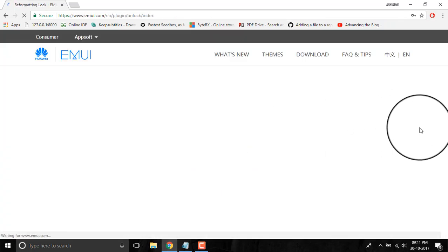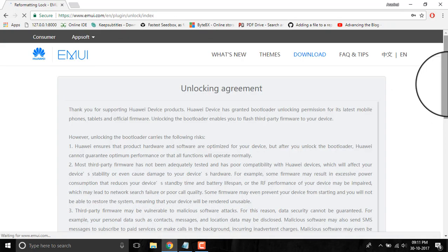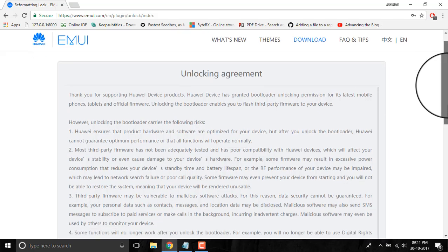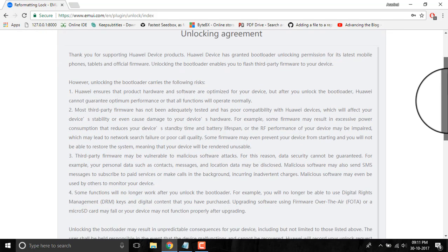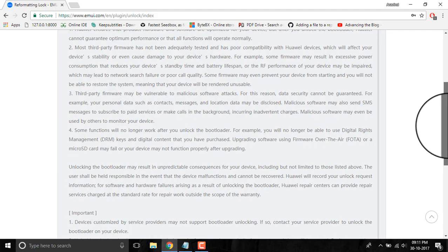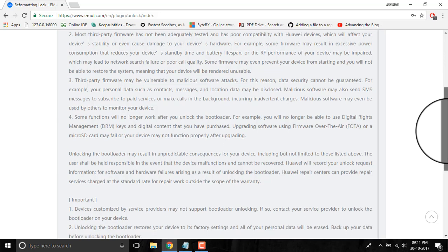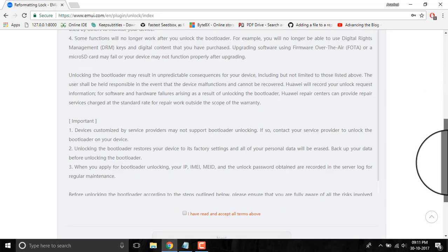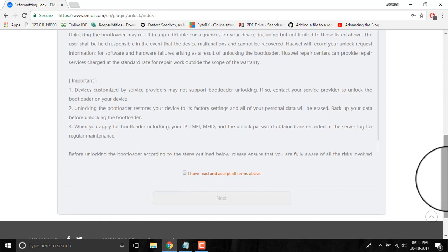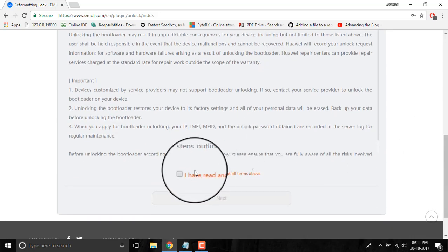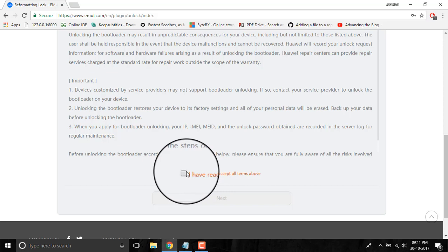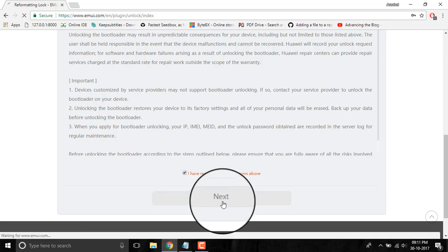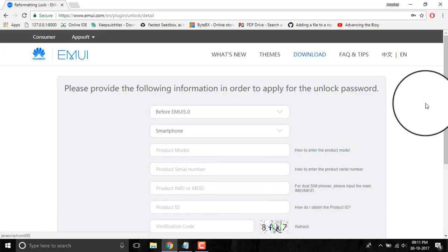After pressing the login button, you will be redirected to an unlocking agreement page. You have to read this fully, but we are skipping this page. Click 'I have read and accept all terms above' and then click the next button.